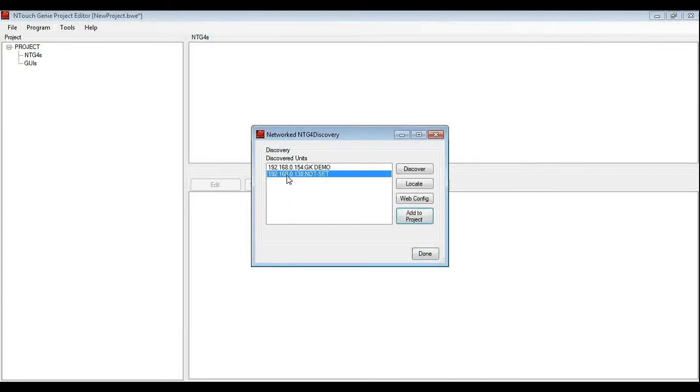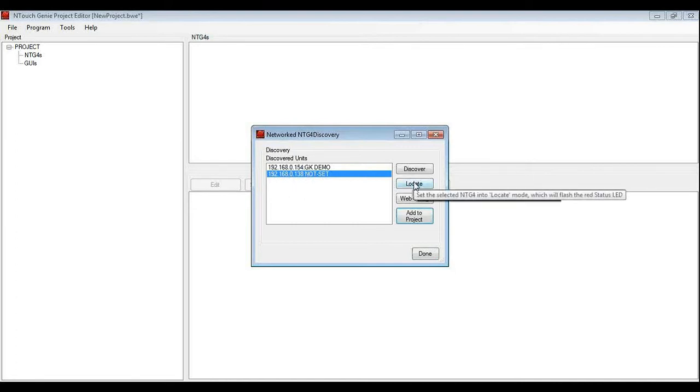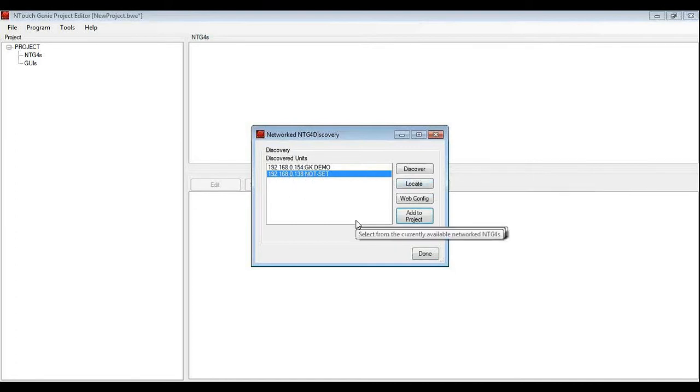Now if you weren't sure which one it was, I can click the locate button and when I click that, the status light on the particular genie that I have got selected will start flashing to tell you that that is the genie that I want to connect.